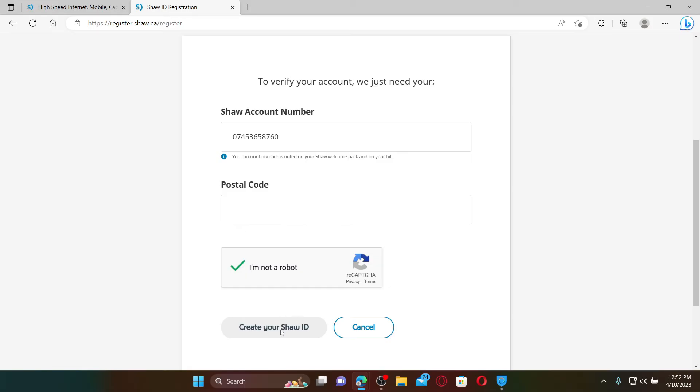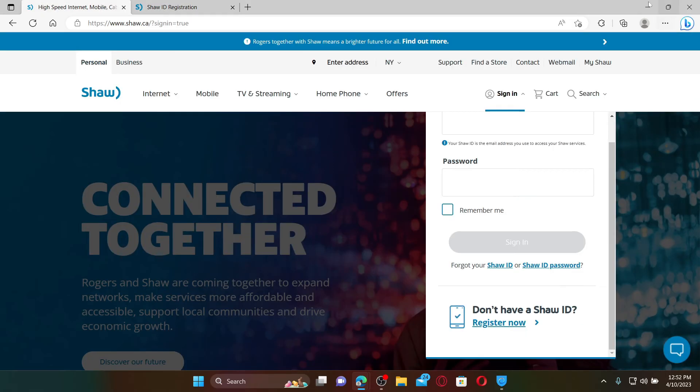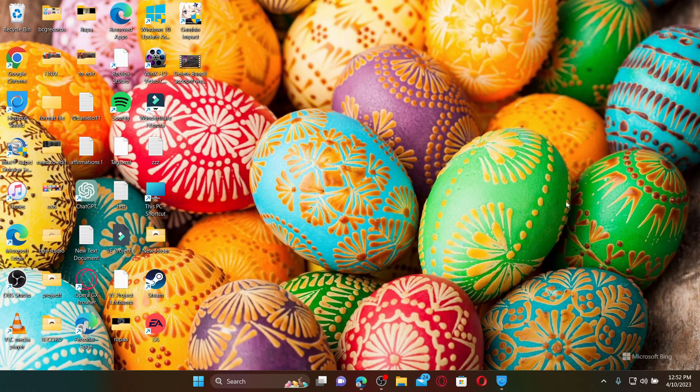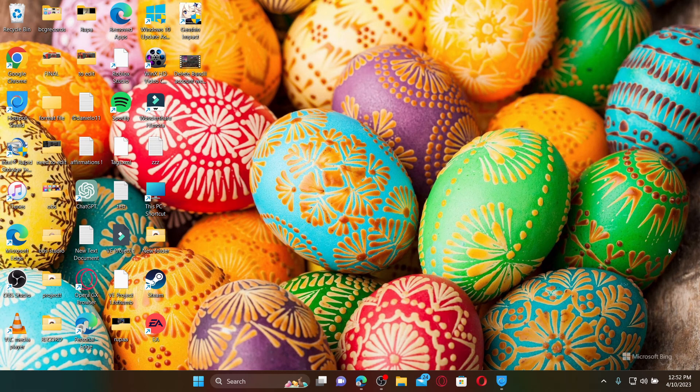On the next page, your account will be activated and you'll be able to reach the main homepage after finishing it off. That is how you'll be able to sign up for Shaw webmail account.